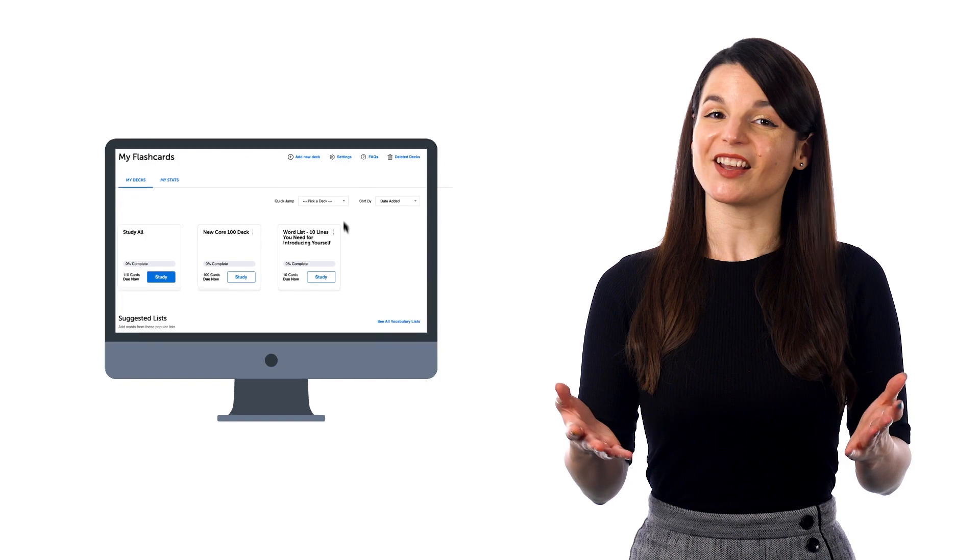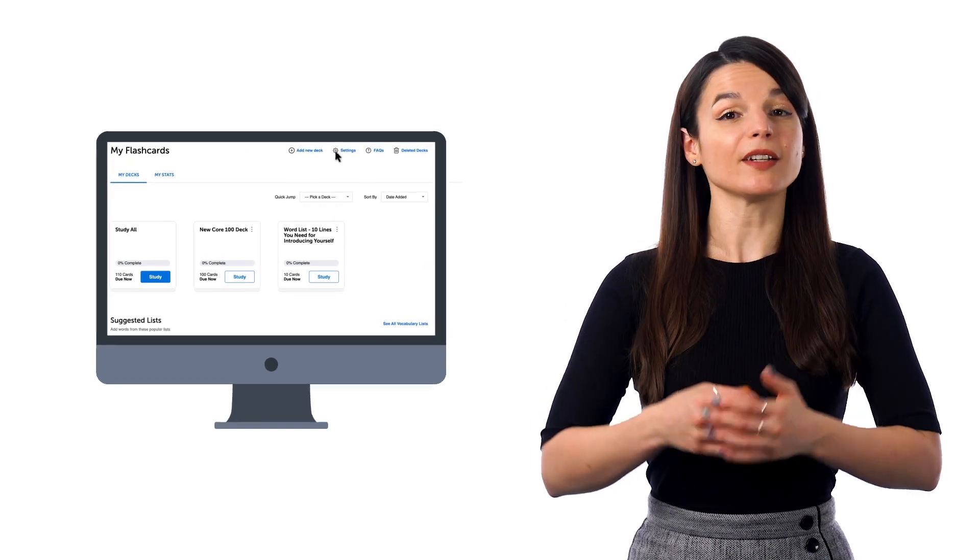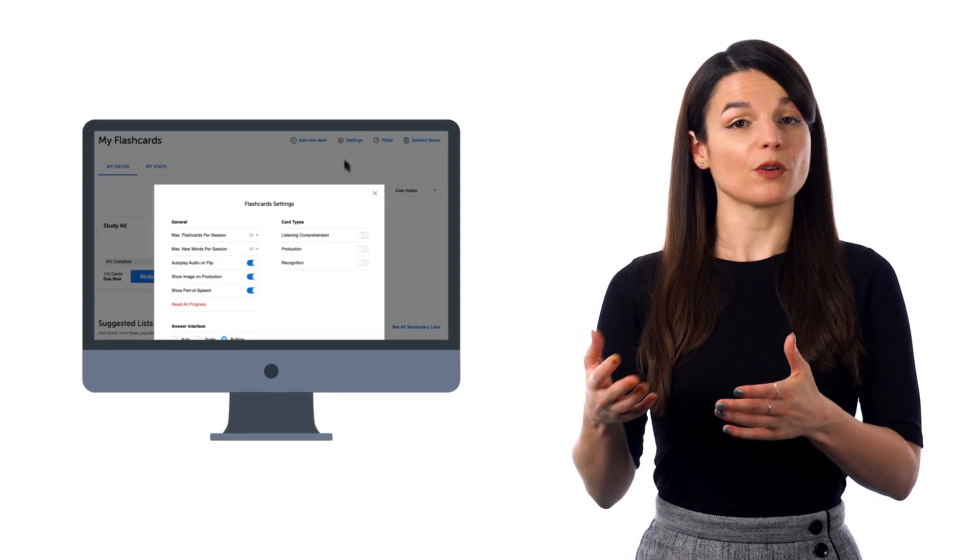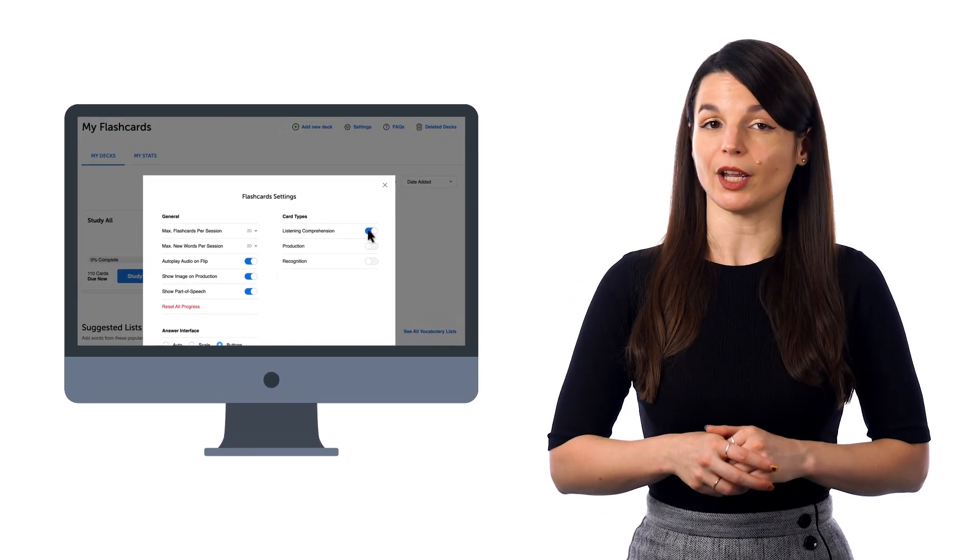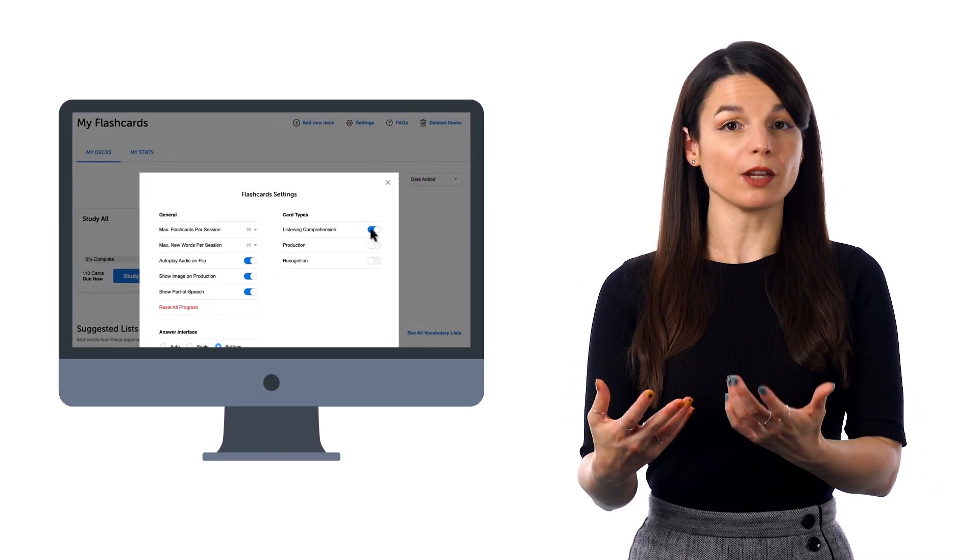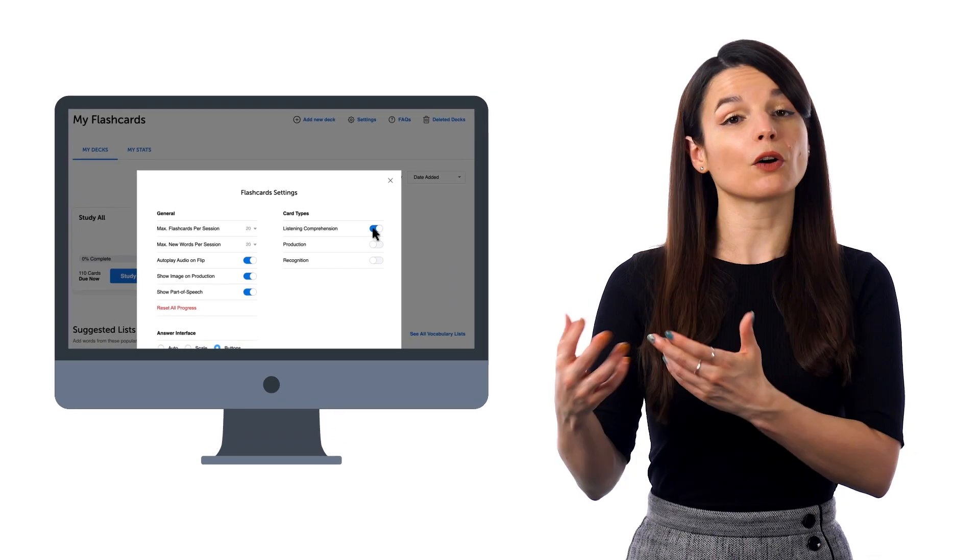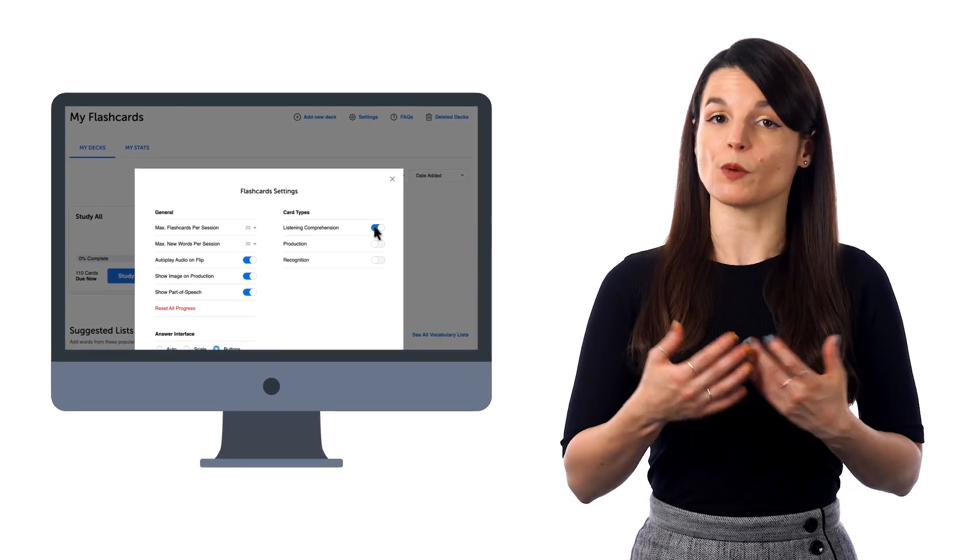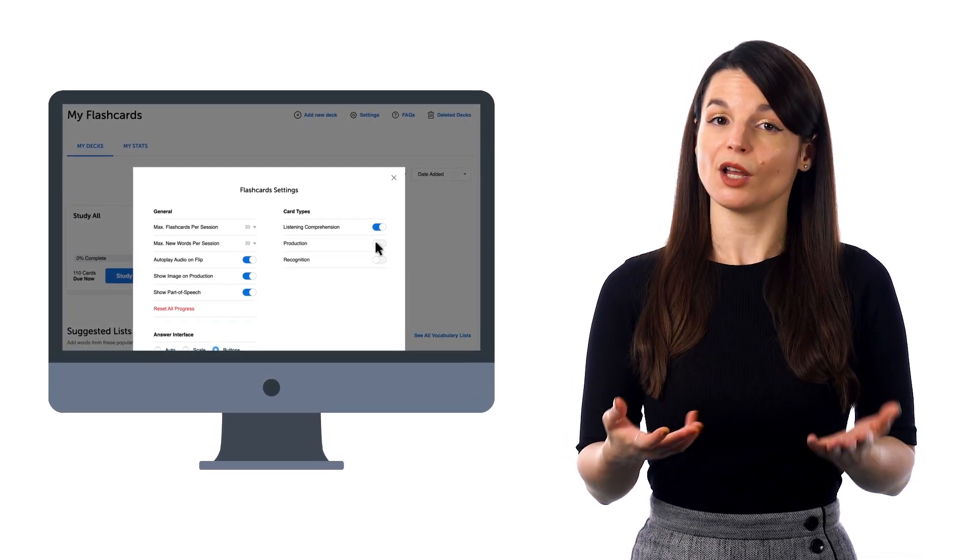With our flashcards, you can test yourself on how well you can remember or produce the phrase, read it, or understand it. If you go to Settings, you can choose from Listening Comprehension, where you hear the phrase, and the goal is to see if you understand it.